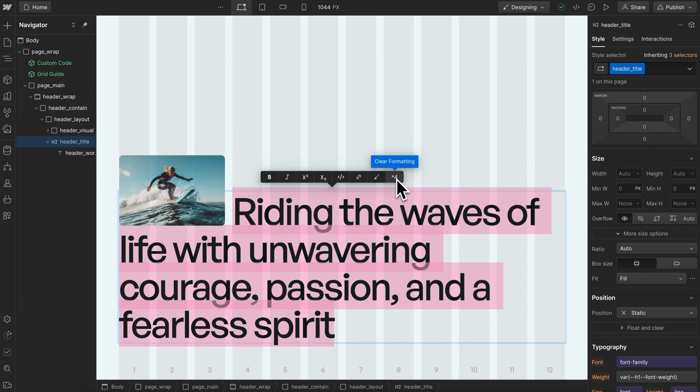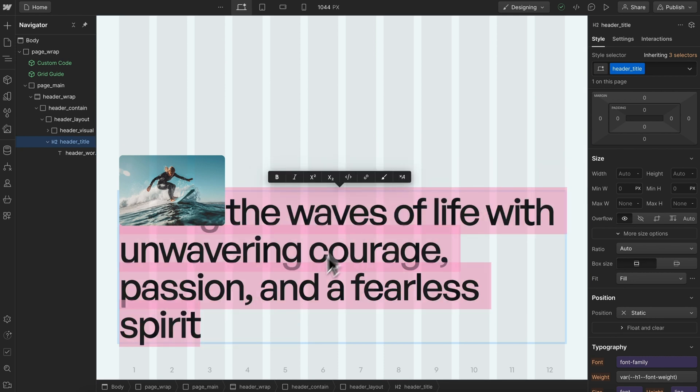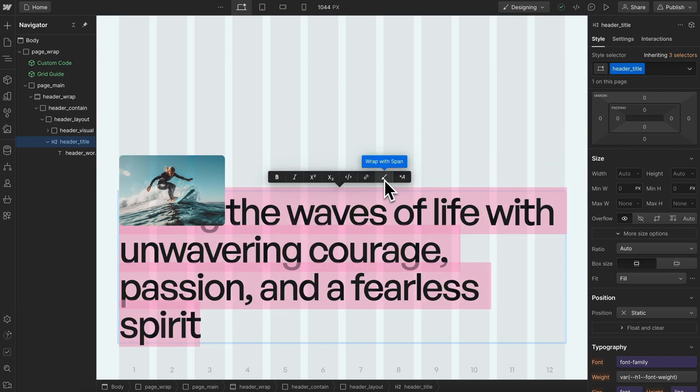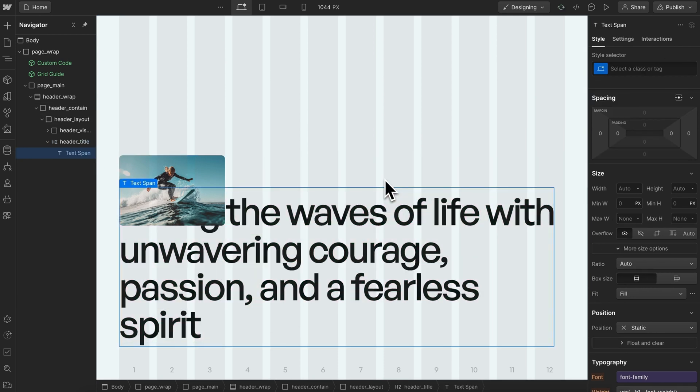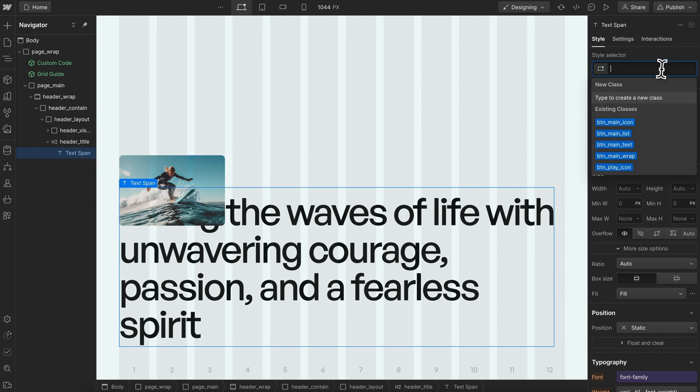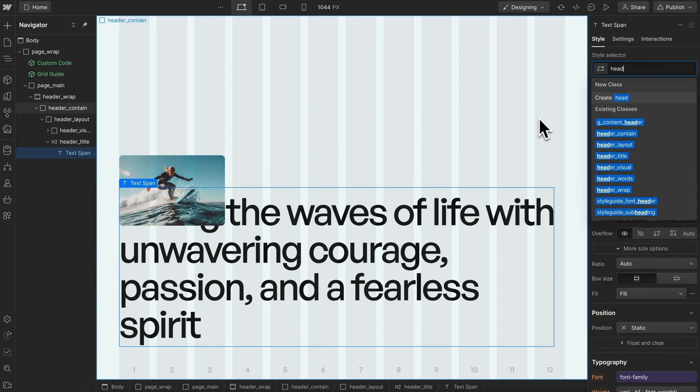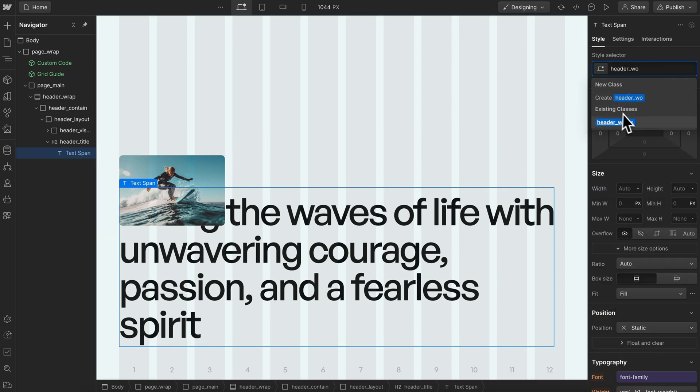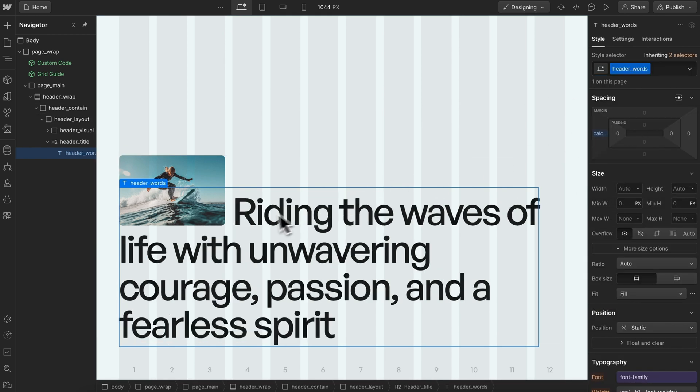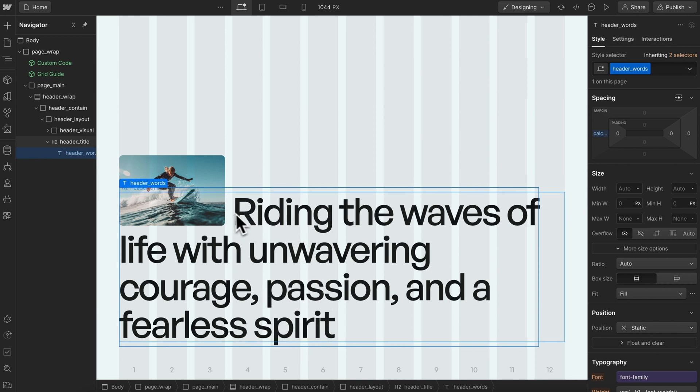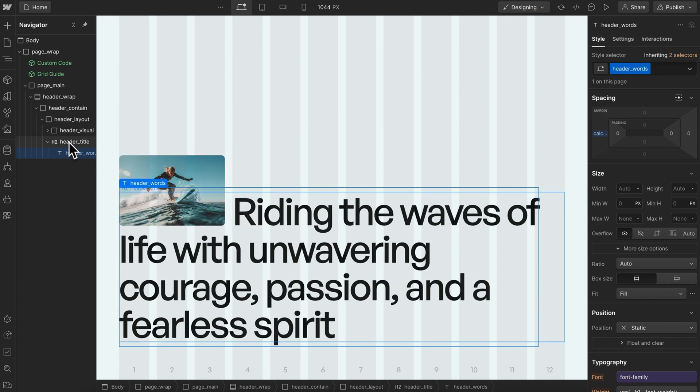What we can do is clear the formatting and wrap all our words in a span with the class of header words. It works the exact same way - it doesn't matter how many words are wrapped in the span, it'll still work as long as they are in a span.